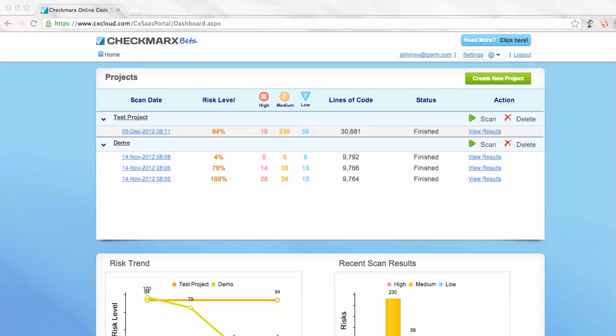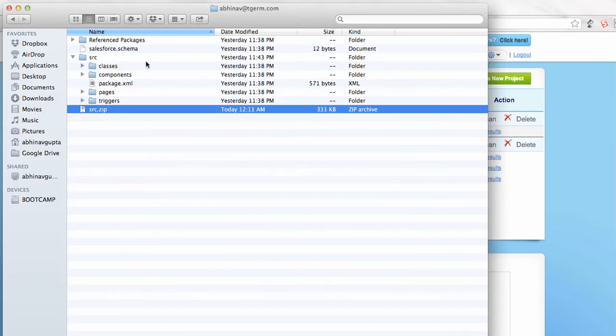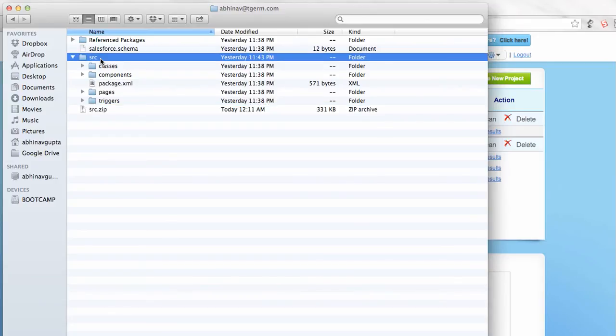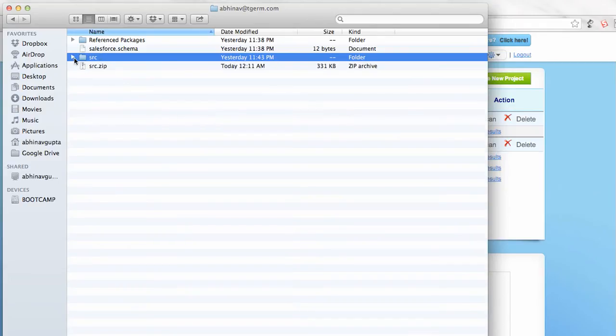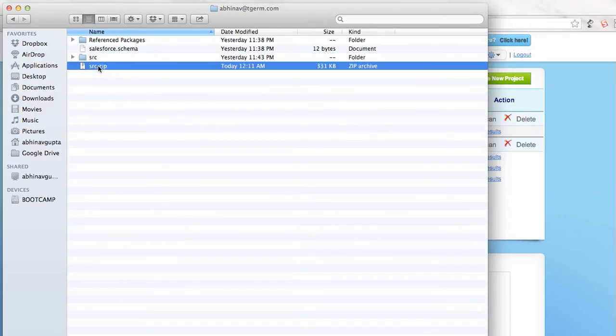Okay guys, this video shows how you can pass a new project for scanning to Checkmarx online scanner. First we will check out the project using Force.com IDE or whatever tool. So here is my project checkout, and we will zip the source folder for parsing it for scanning. So here is the zip file that I have created.